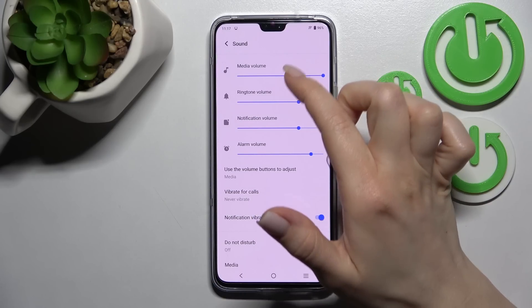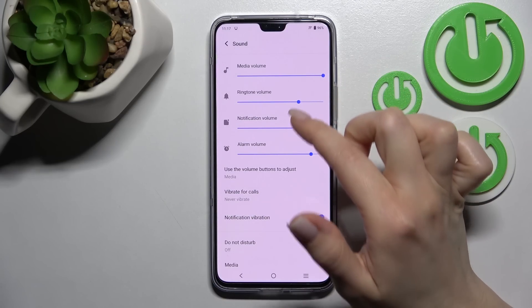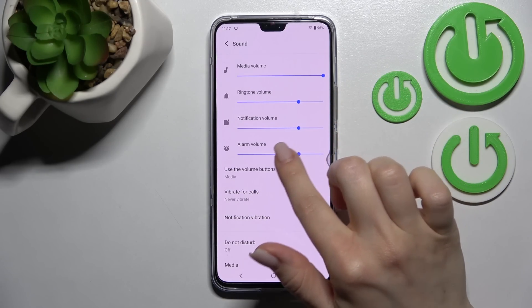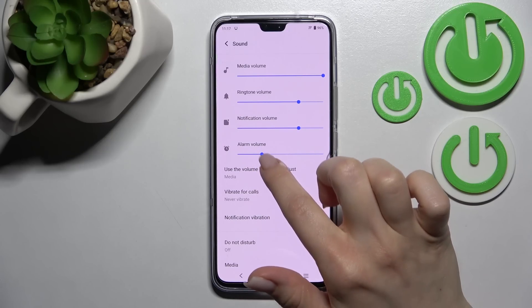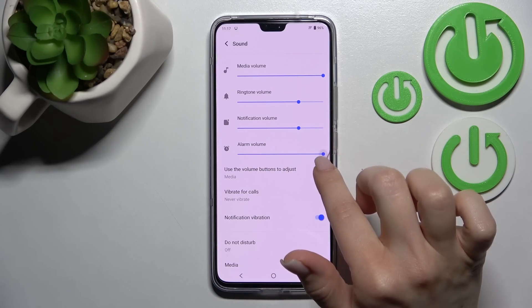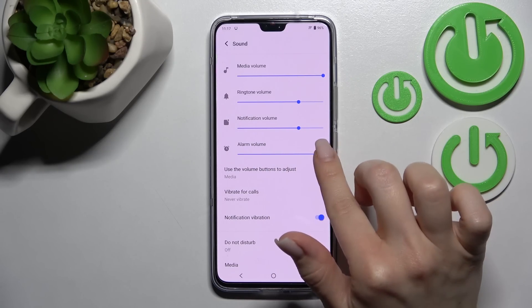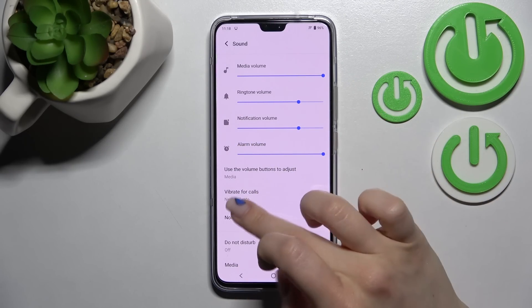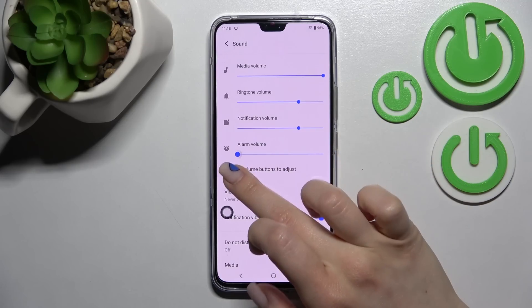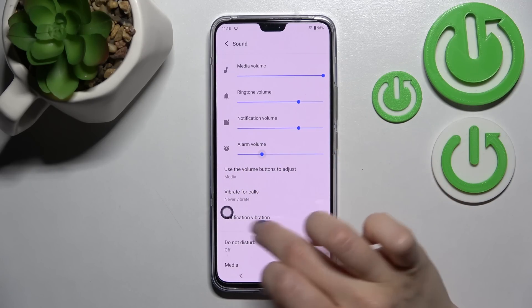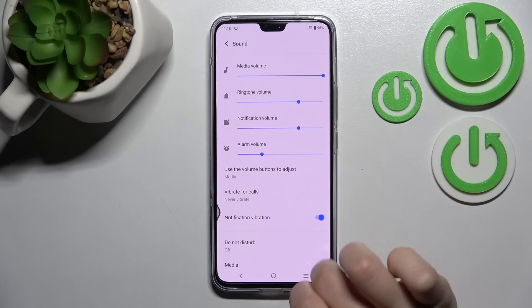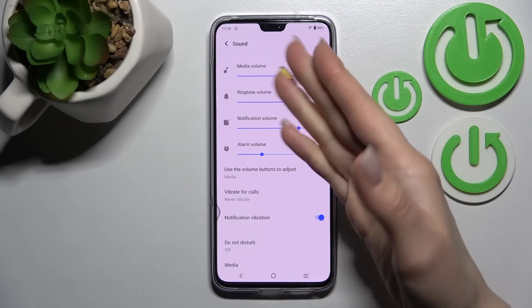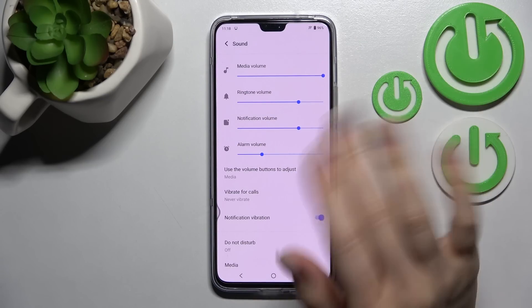Here you will see the media, ringtone, notification, and alarm volume panels. We can change them just by using the blue dot — hold it and swipe to the left or to the right side with your finger.